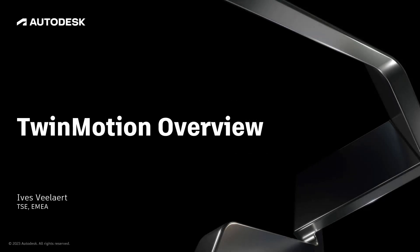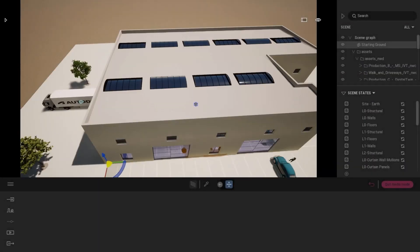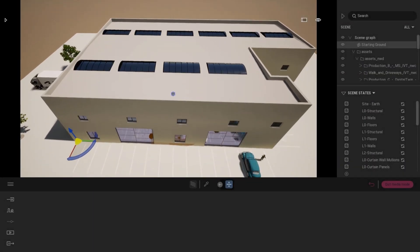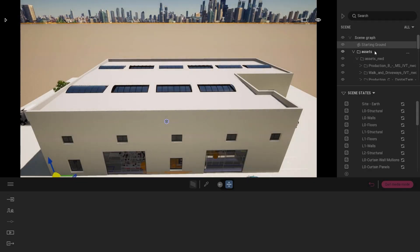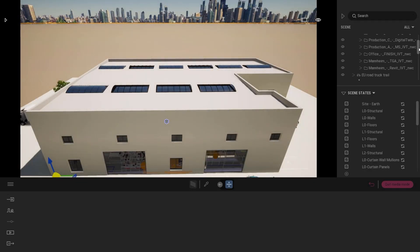Hello again and welcome to this video on Twinmotion, a partner tool that comes with every Revit subscription and is a powerful visualization and XR tool to help promote projects to all kinds of stakeholders. So let's dive in. The first part is that we can import our data from Navisworks, Revit, and some other source tools.